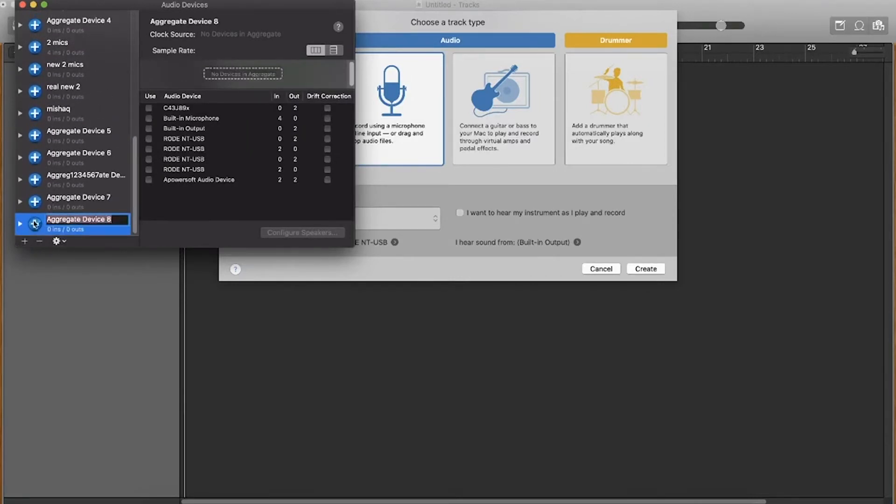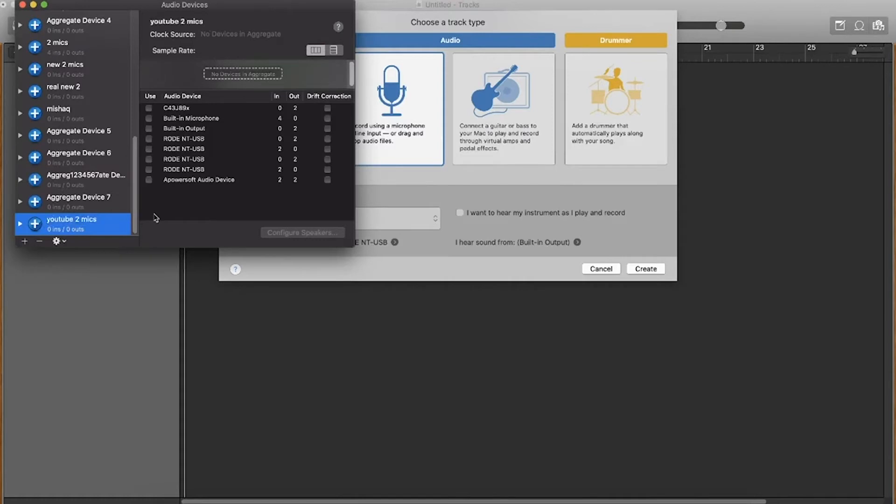Let's call it, I'll call it YouTube or two mics, and hit enter. We want to tick our two microphones that are currently plugged in to our computer on this menu right here.